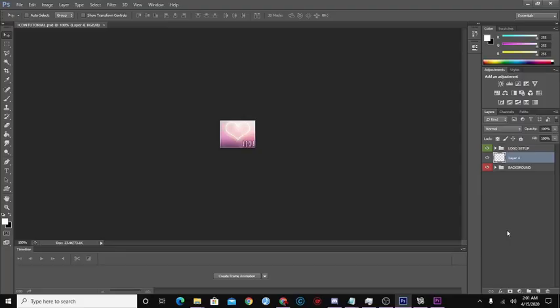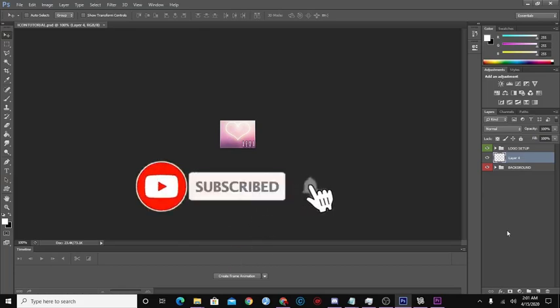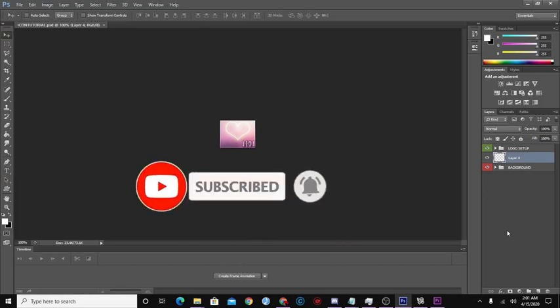Hello everyone, I am Exa and welcome back to another video. If you are new, welcome — make sure to subscribe and click that notification bell so you never miss a video.